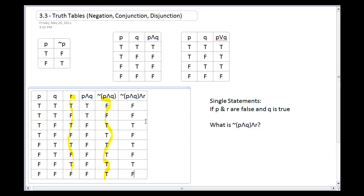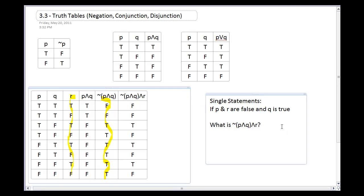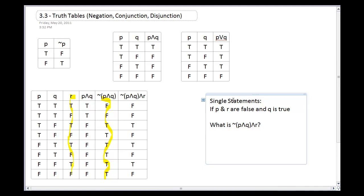Once the truth table is built, it tells me exactly how anything fitting this shape will behave — whether I grab statements from a song by Pink, Britney Spears, or Miley Cyrus. It doesn't matter what I plug in; once I evaluate each statement's truth or falsehood, I can determine what the compound statement will do. But sometimes you don't want to build an entire truth table for just one set of values.